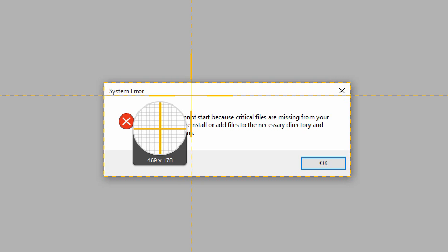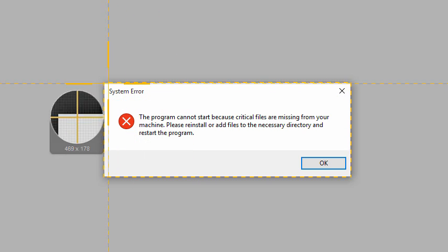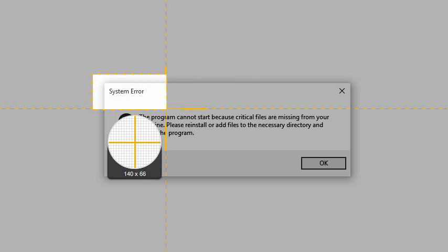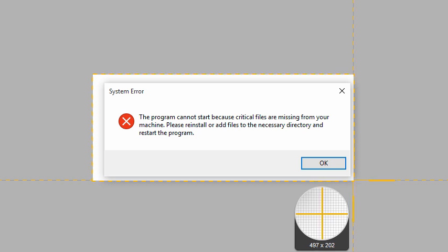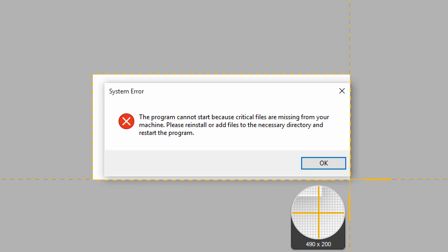To make a selection, click and drag the crosshairs across the screen. Notice that the magnifier appears to help me make a precise capture.